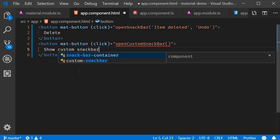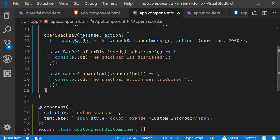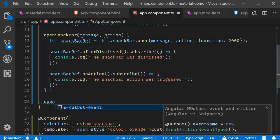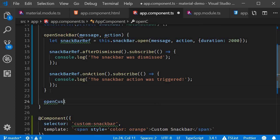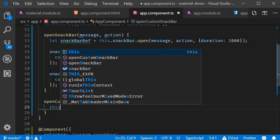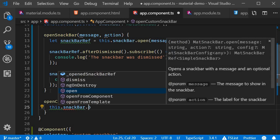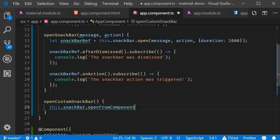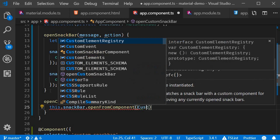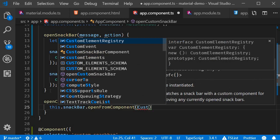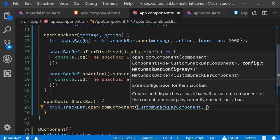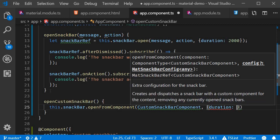And in the component class we're going to define openCustomSnackBar. And this is basically going to be this.snackBar.openFromComponent. We pass in the custom component as its first argument and then we pass in duration of two seconds.